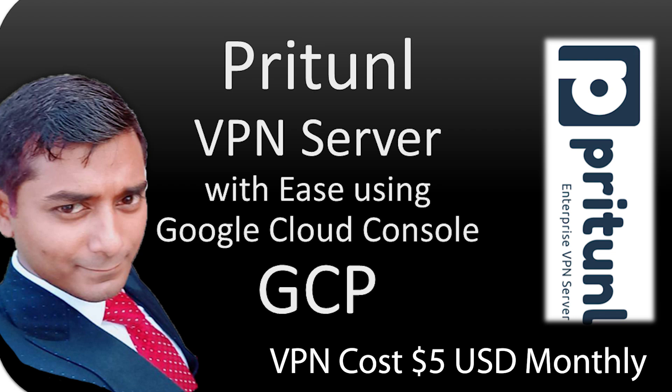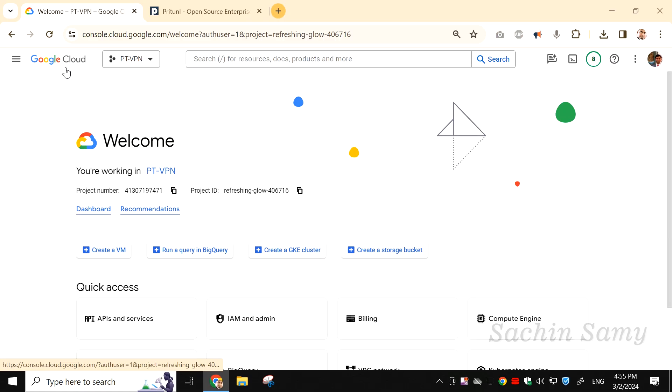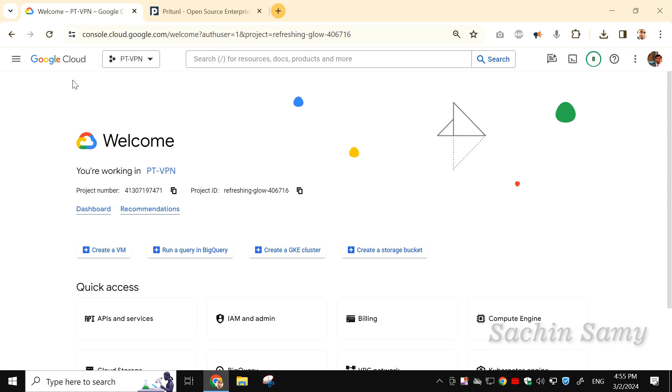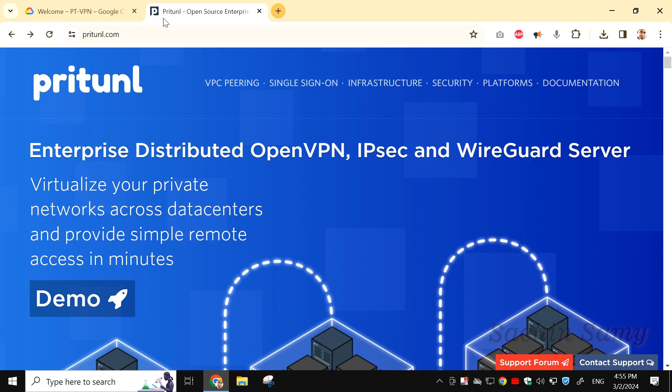Let's get started and learn how to configure Pritunl VPN on the Google Cloud Platform, GCP, in this video tutorial. Here in the Chrome browser, you'll notice two tabs open. The first tab, where we currently are, displays the Google Cloud Platform. In the second tab, we have the Pritunl website.